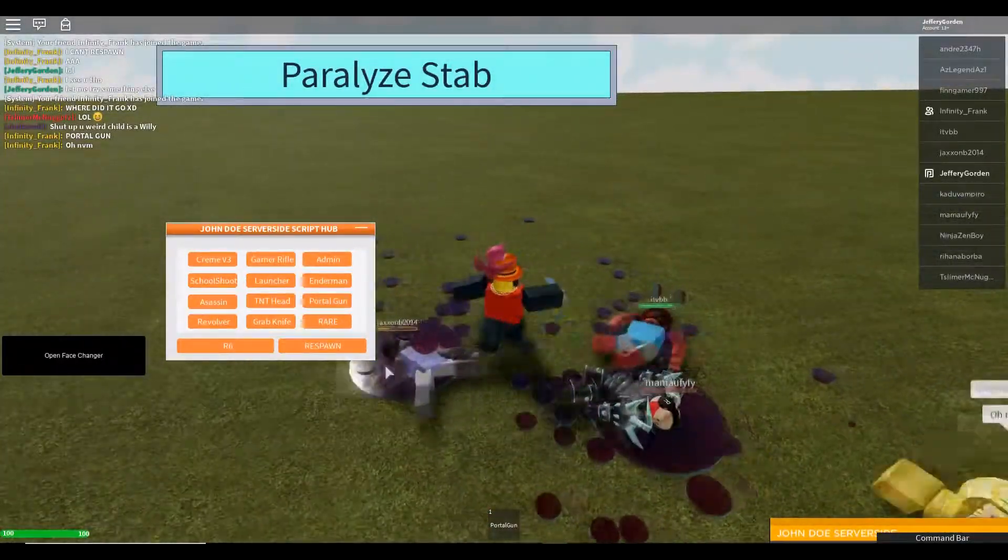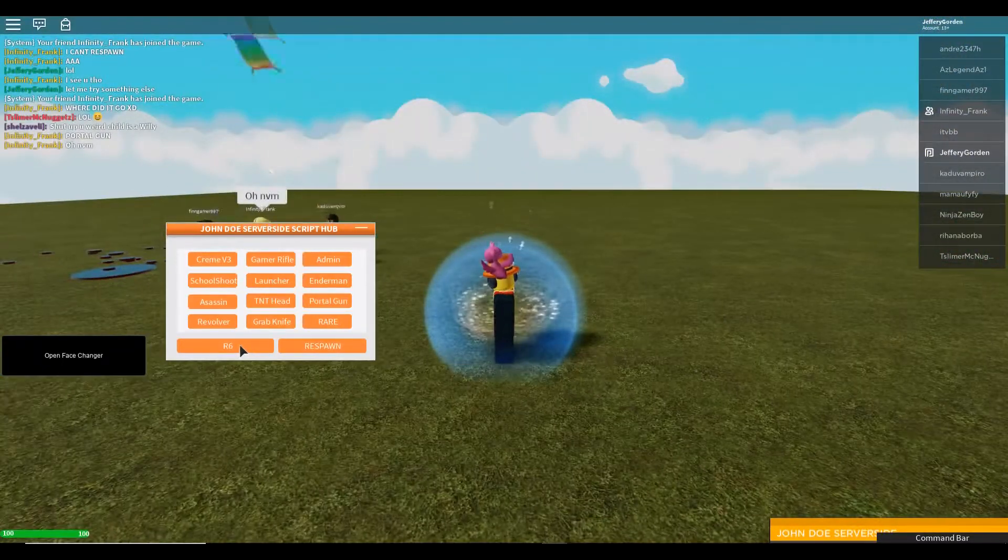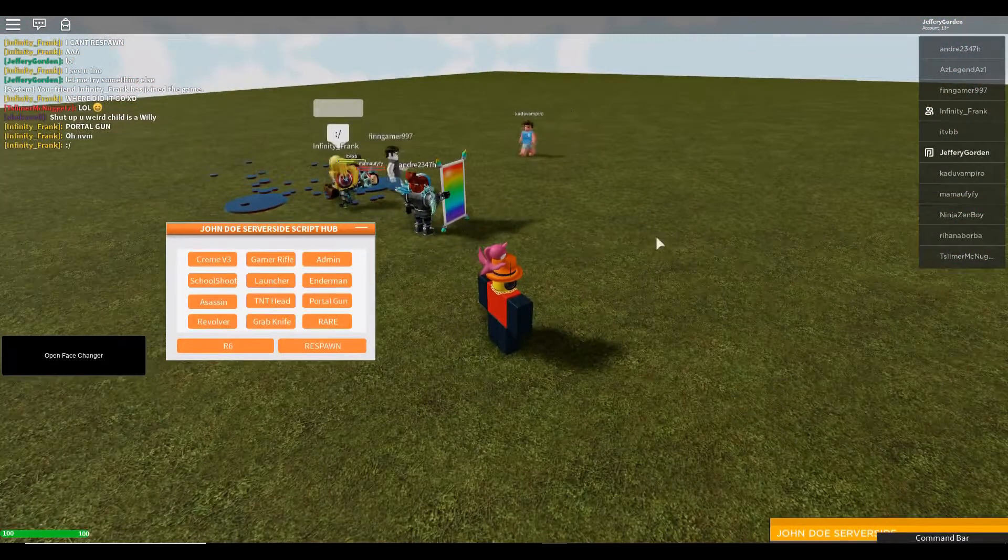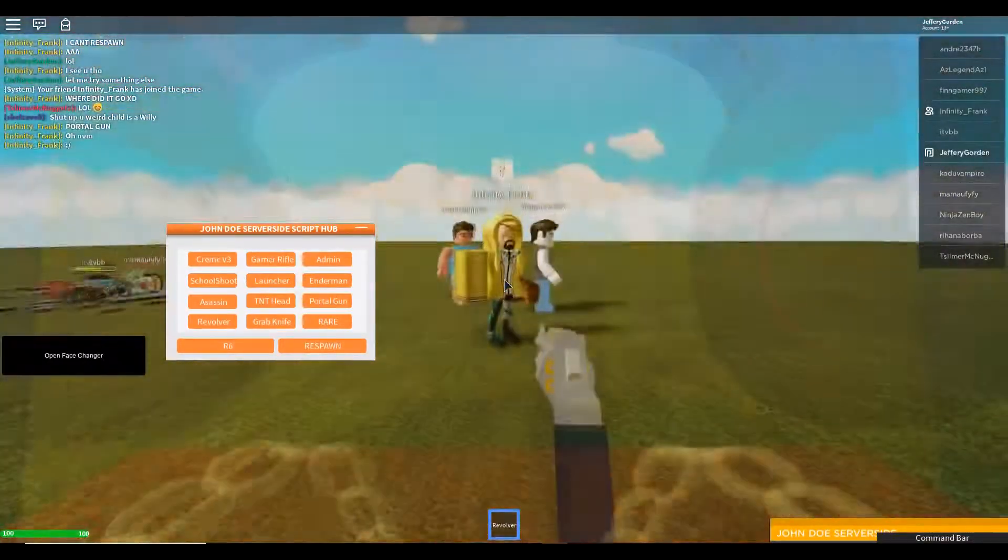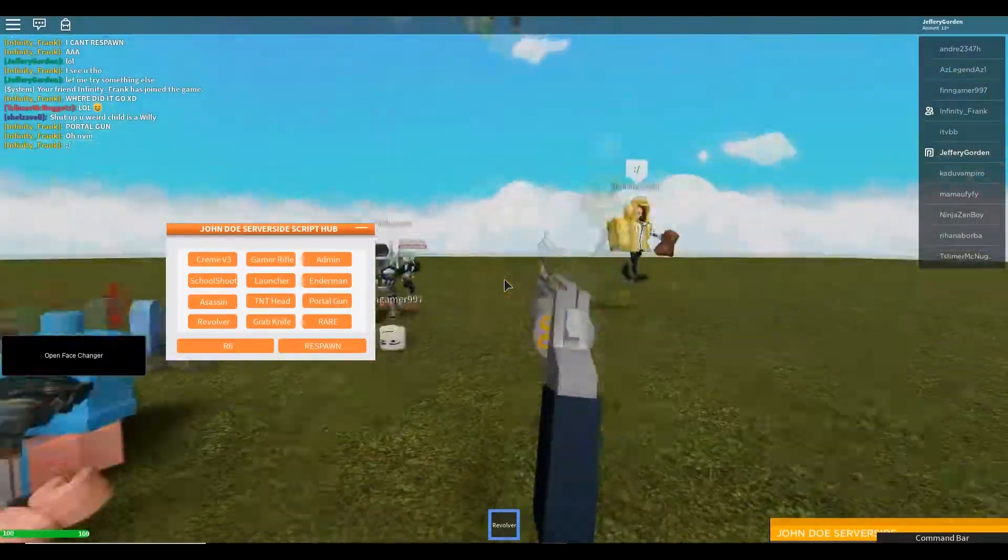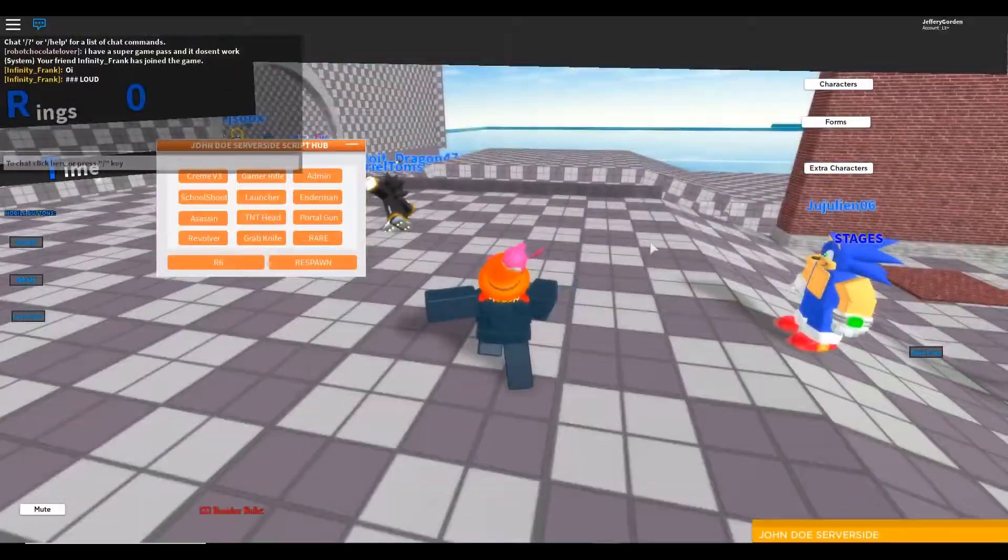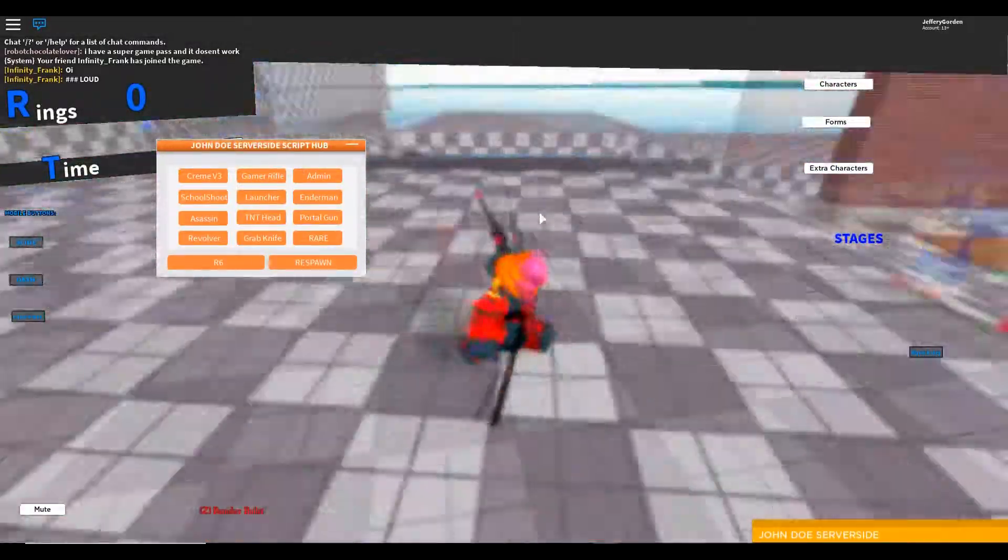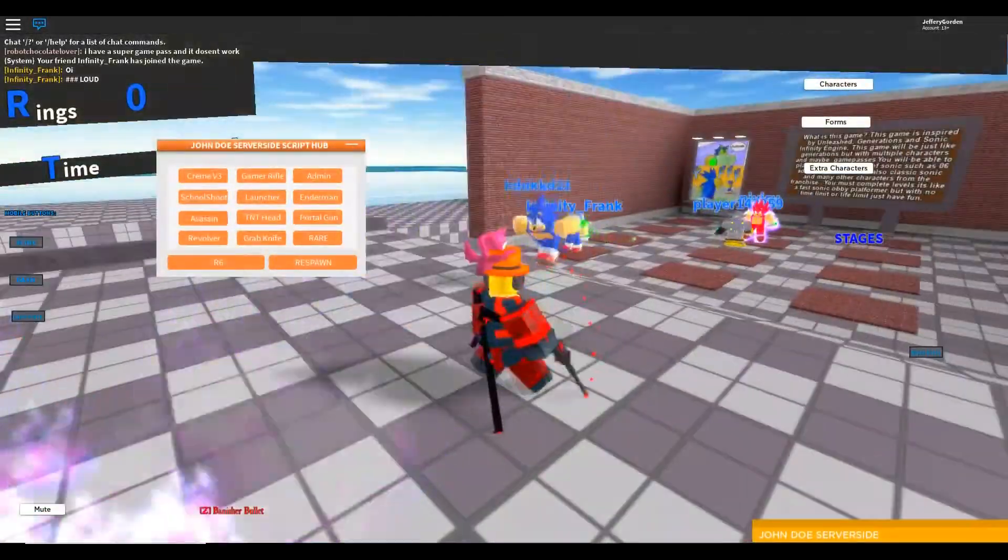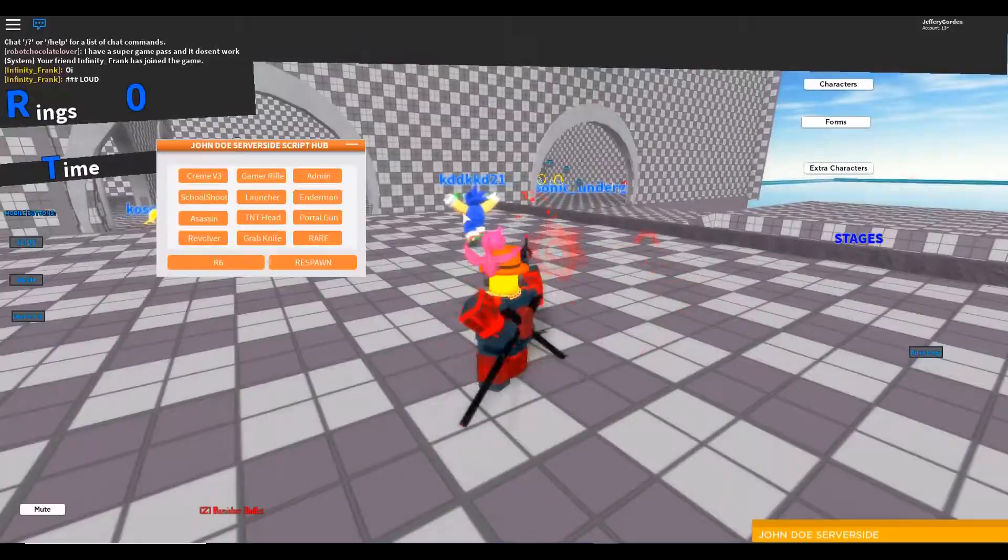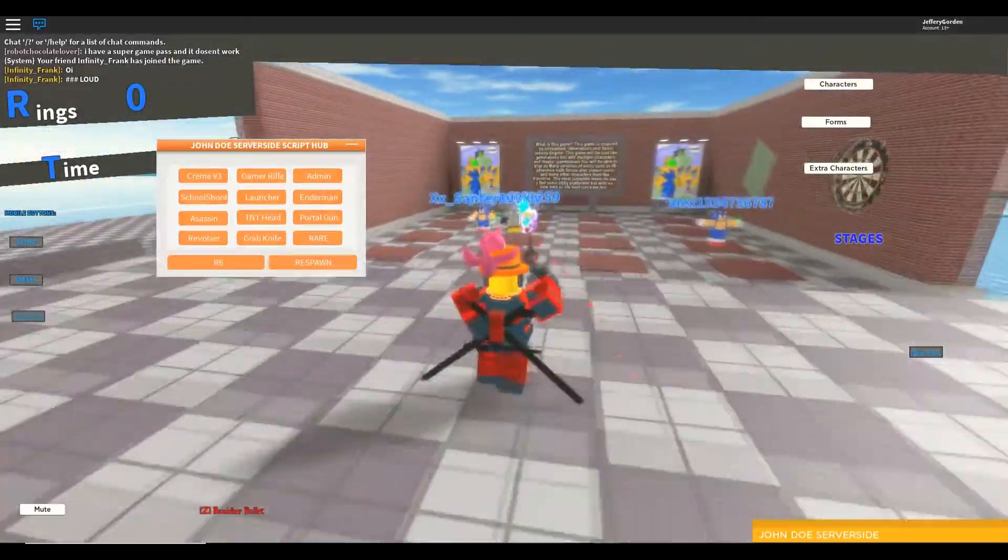But let me do respawn R6 and then revolver. Oh. Yo look, I'm like dancing or something. Can I kill people, does this work? Oh yeah it does work. All right, time to just destroy the whole map.